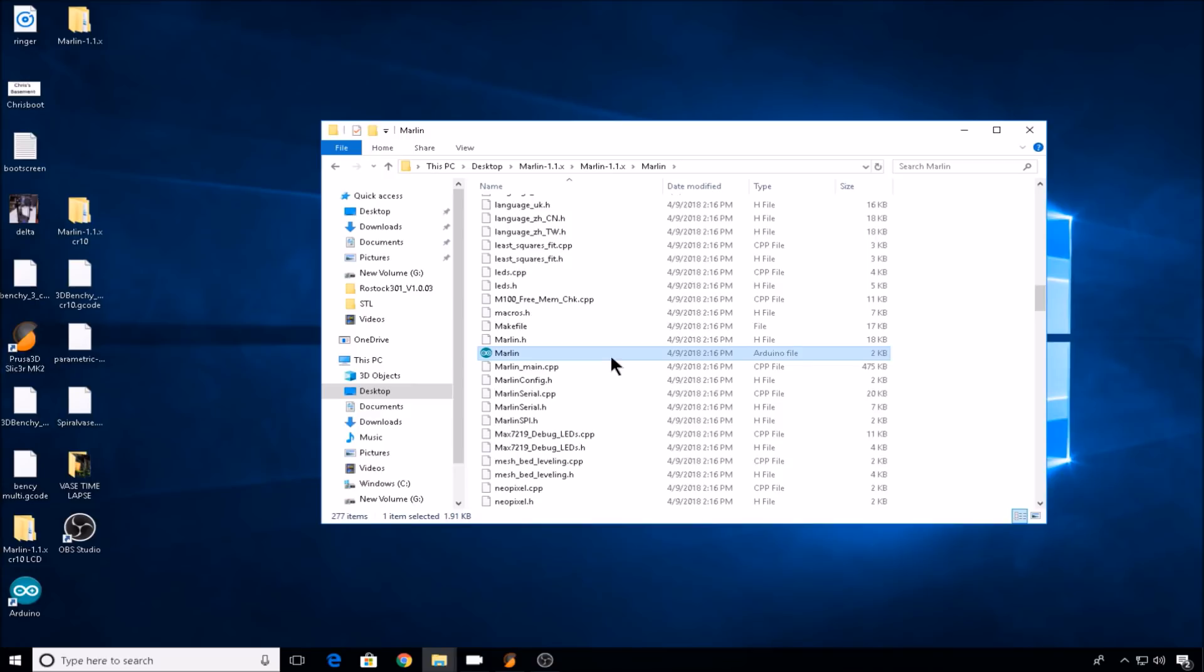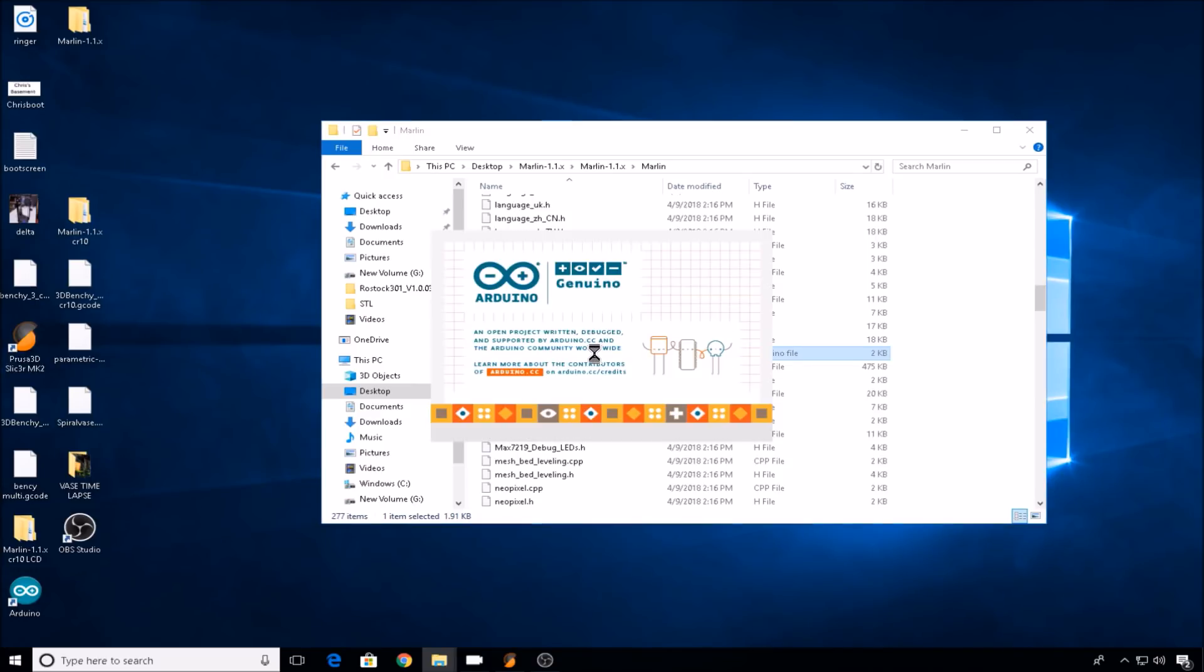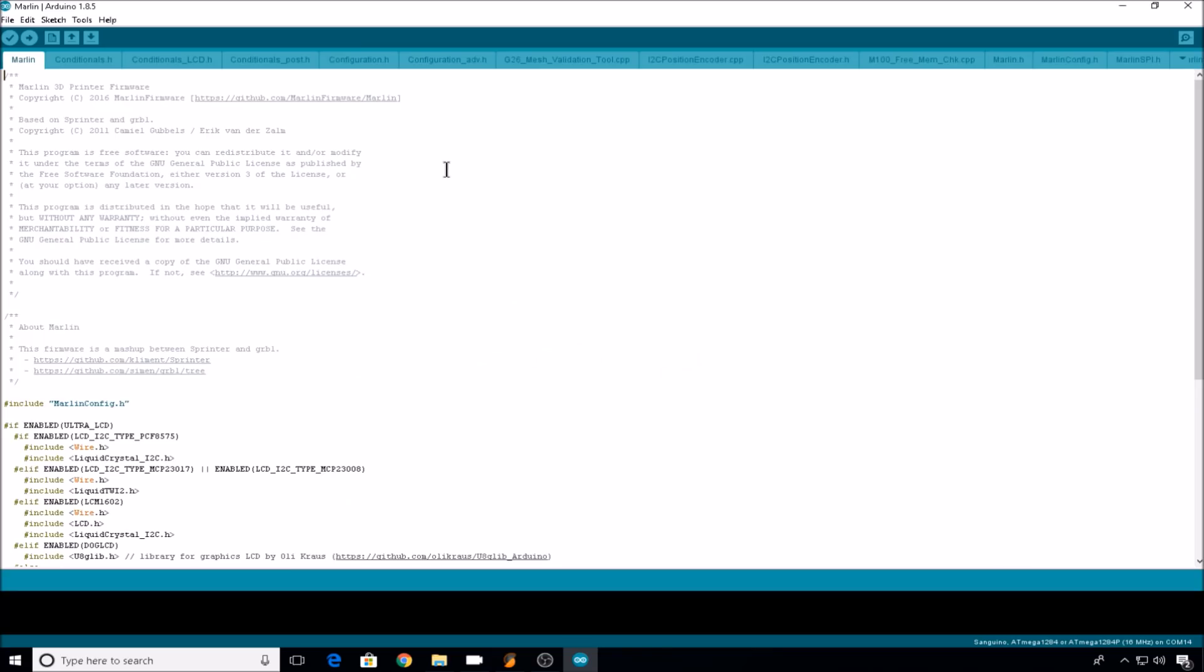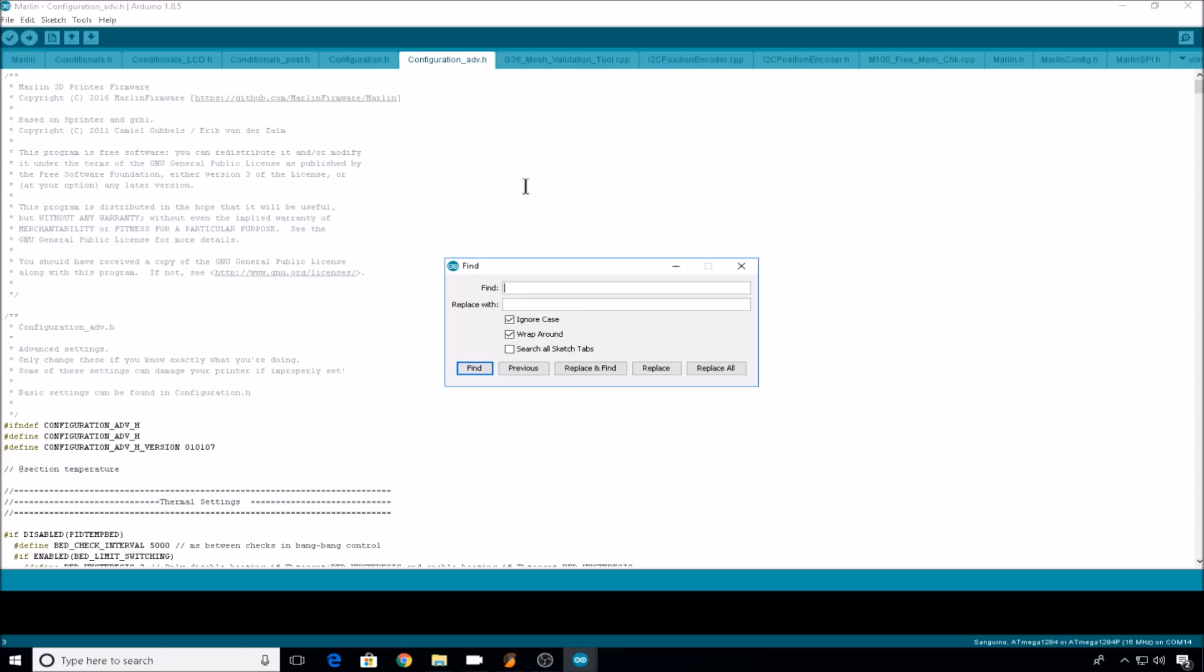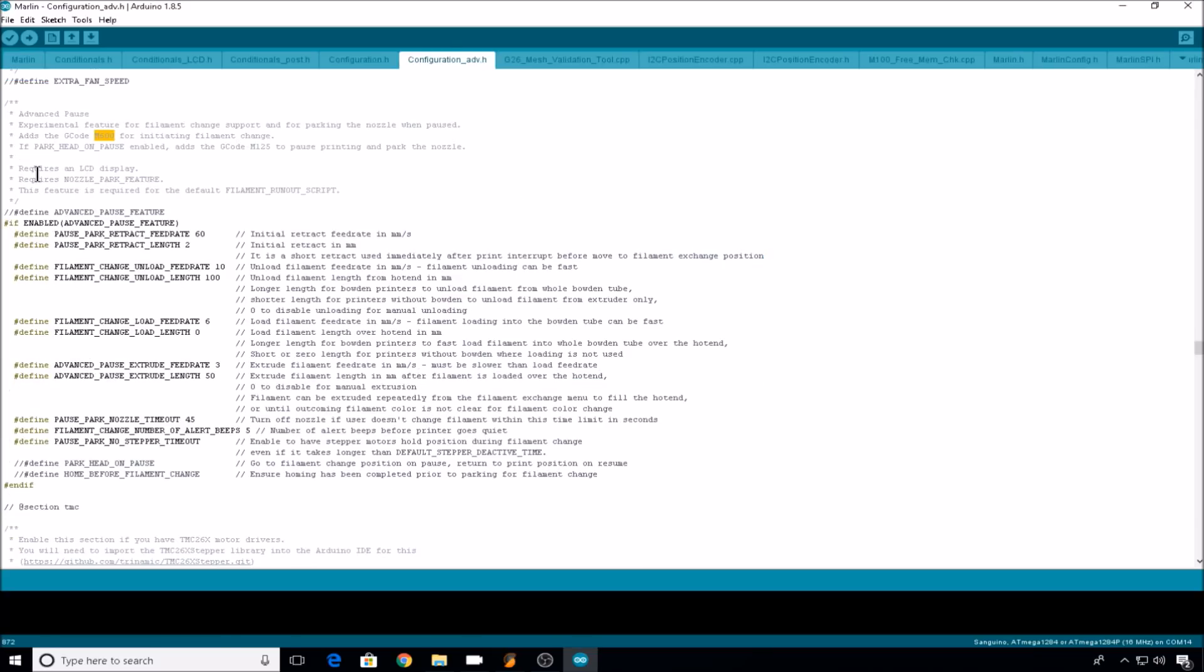Since I have all this installed, we'll go ahead and double click on the Marlin INO file, and to enable filament change, you'll want to head over to the configuration_adv.h tab. You can hit Ctrl F to enable find, and then look for M600, or you can just scroll down until you find the M600 block of code.